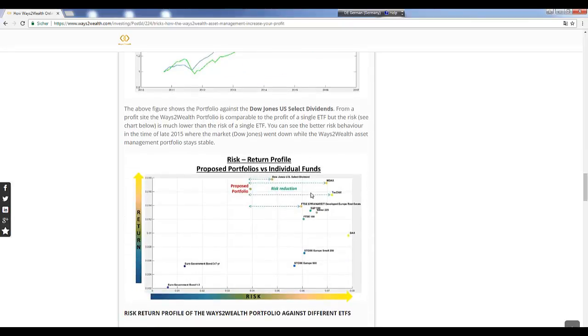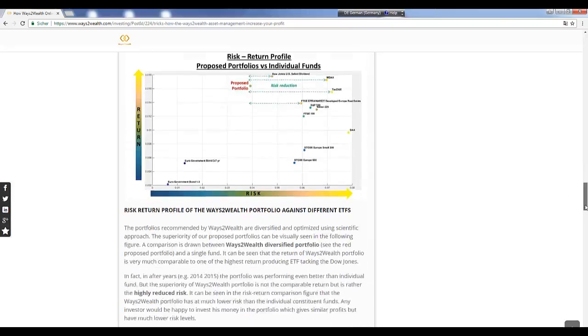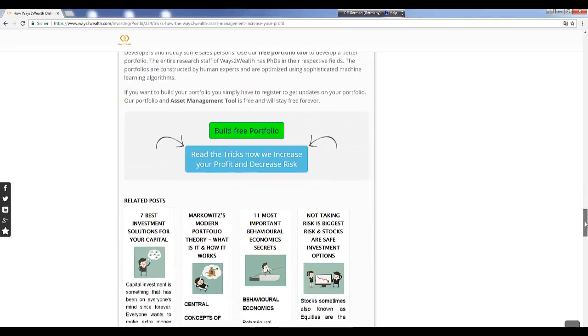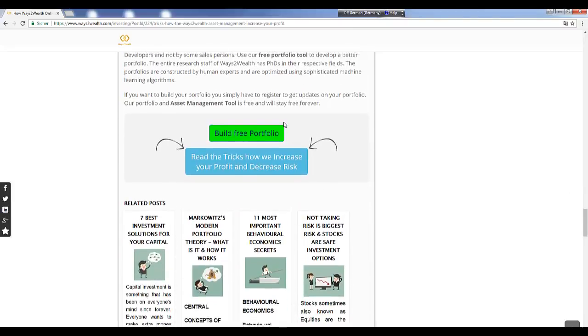Here again you can see the risk reduction. This is the same chart. We have the same return on this axis, but the risk is dramatically much lower.